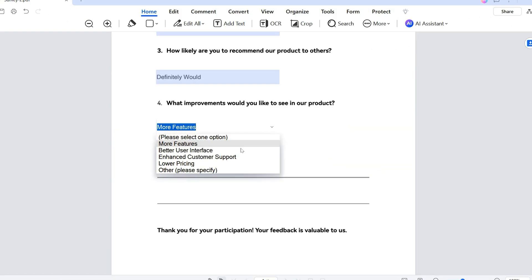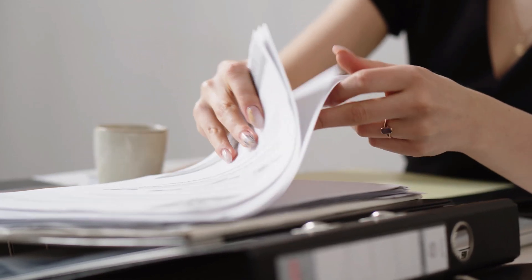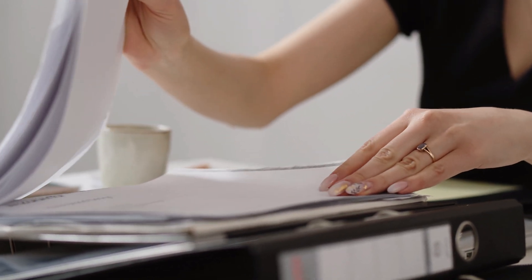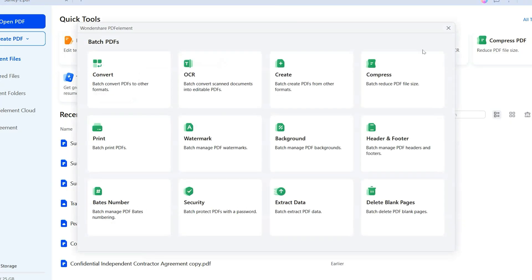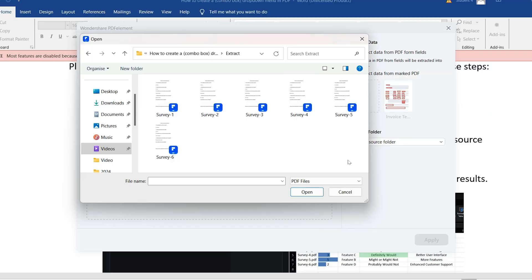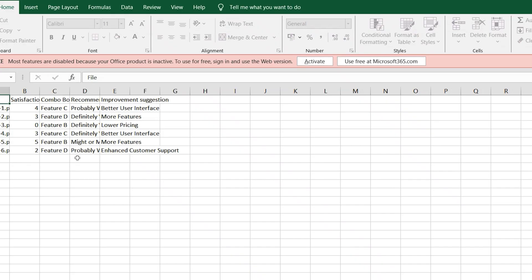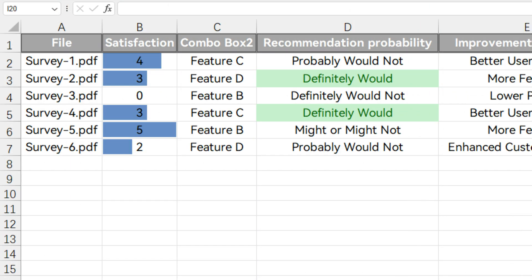But trust me, the real game-changer here isn't just for the participants — it's for you. If you've ever had to sort through piles of messy responses, you know how frustrating and time-consuming that can be. But with tools like Extract Data in PDFelement, you can leverage combo boxes to easily compile all that data into a clean CSV file, ready to analyze and draw meaningful insights in no time.